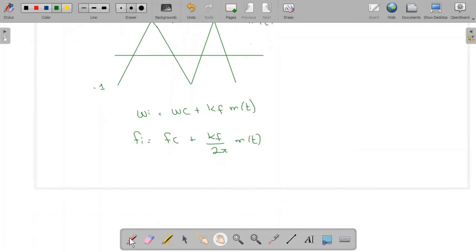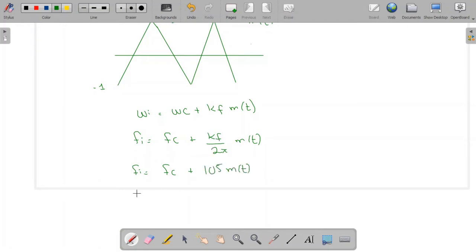Substituting the values, fi = fc + 10^5·m(t). Since fc = 100 MHz = 10^8 Hz, this becomes fi = 10^8 + 10^5·m(t).